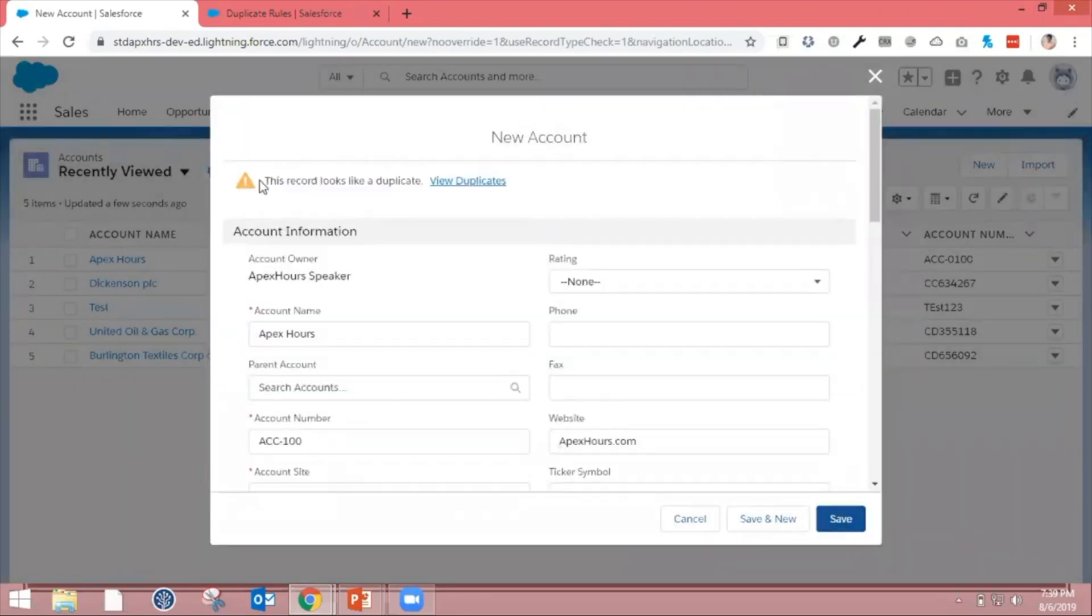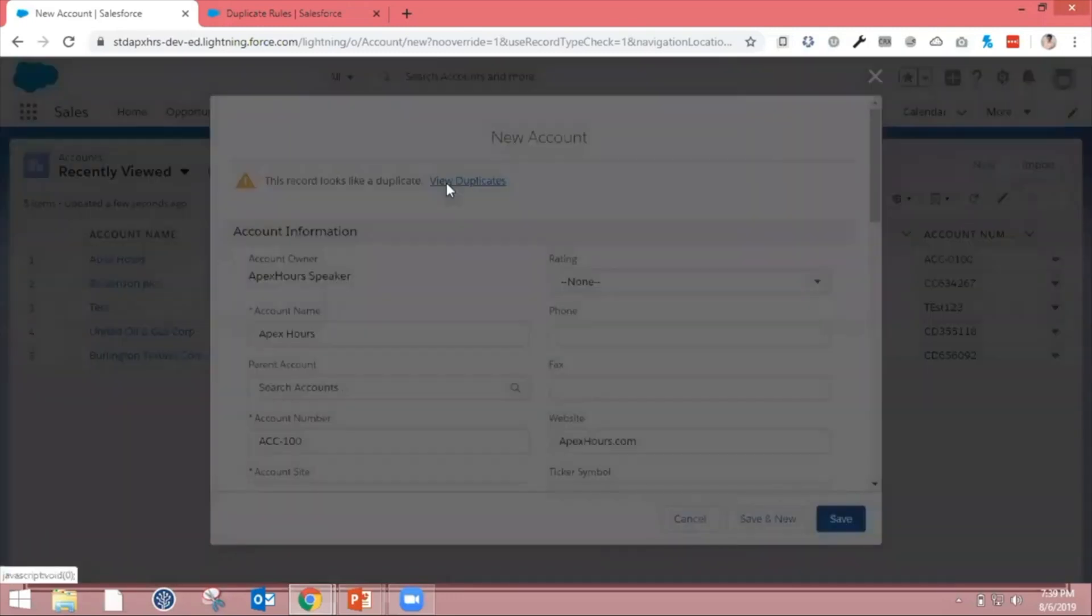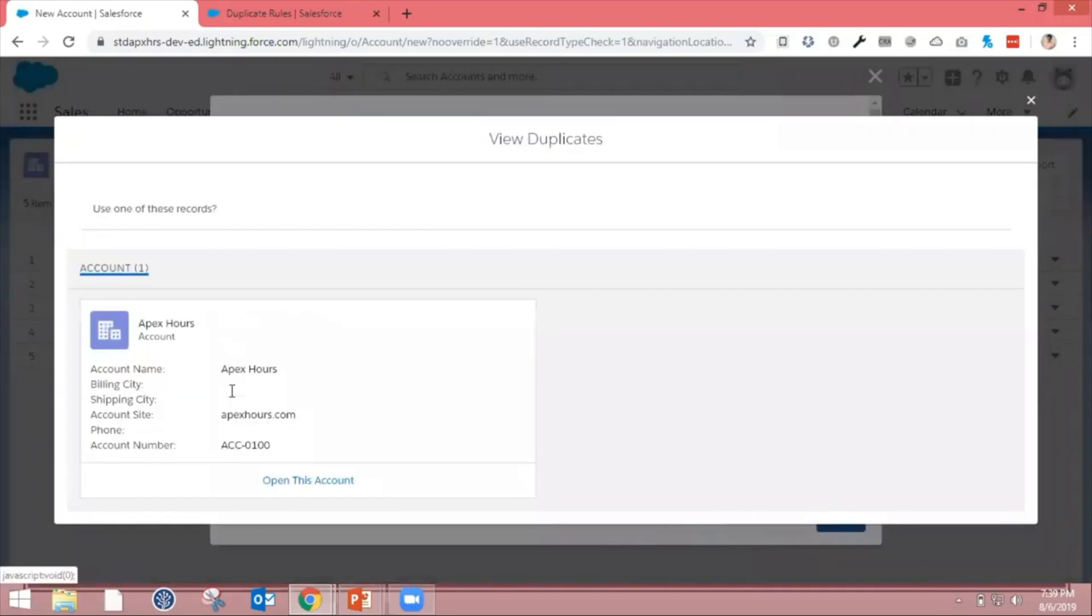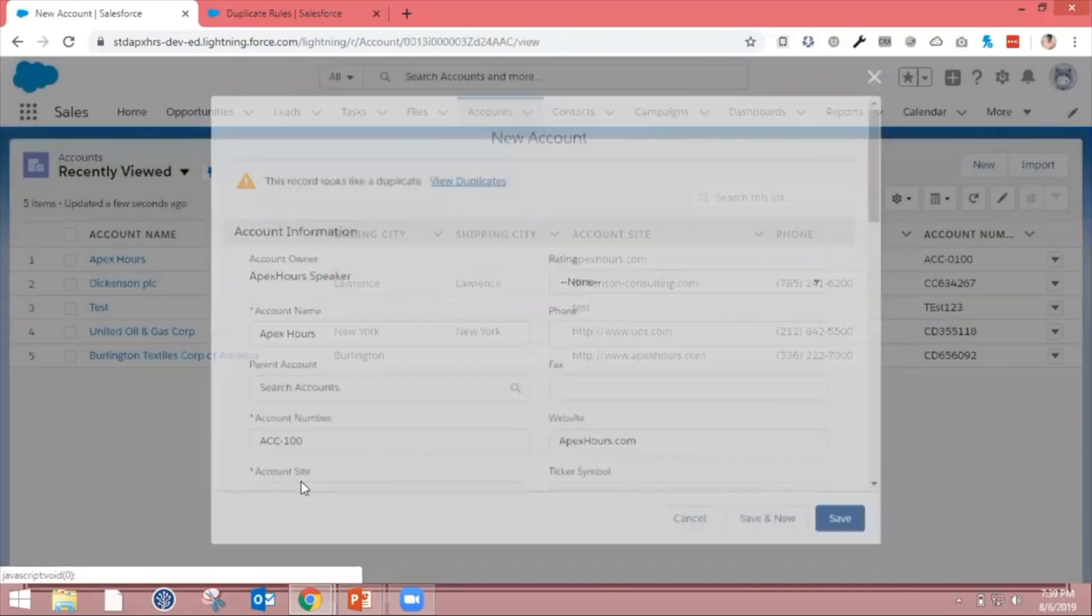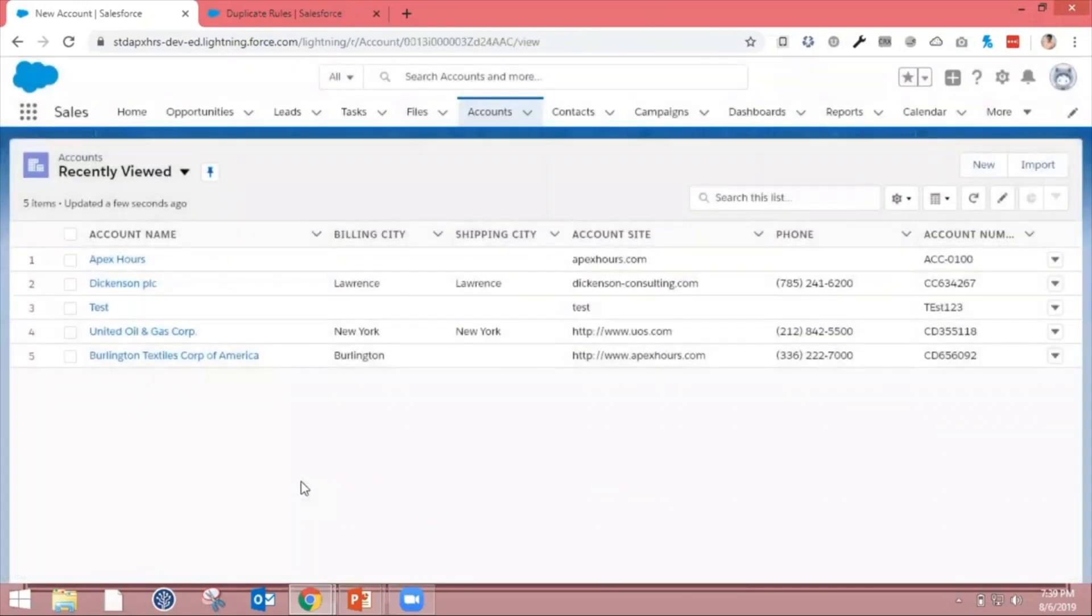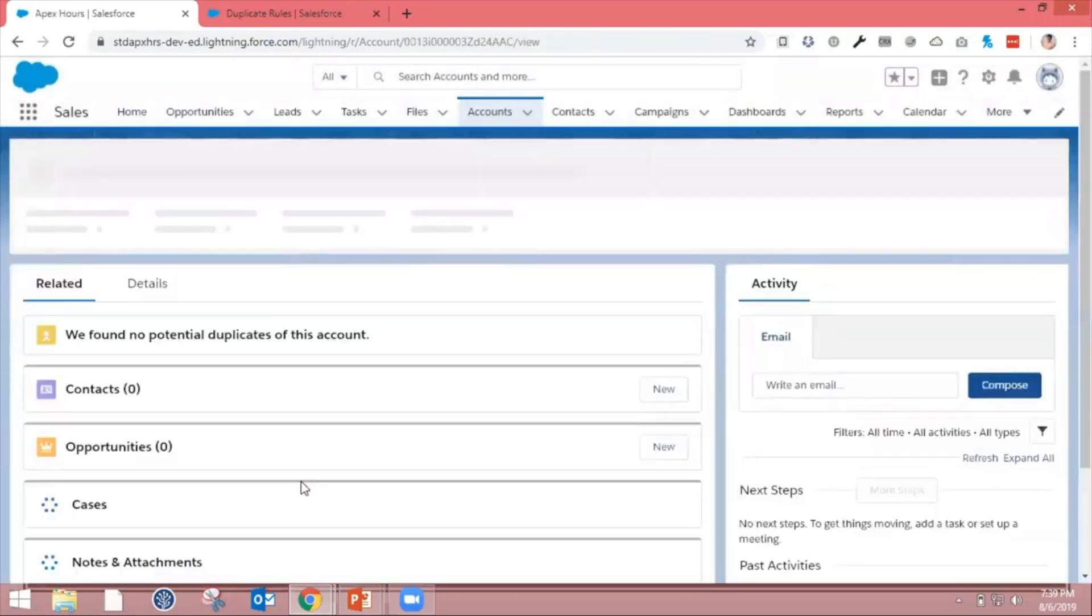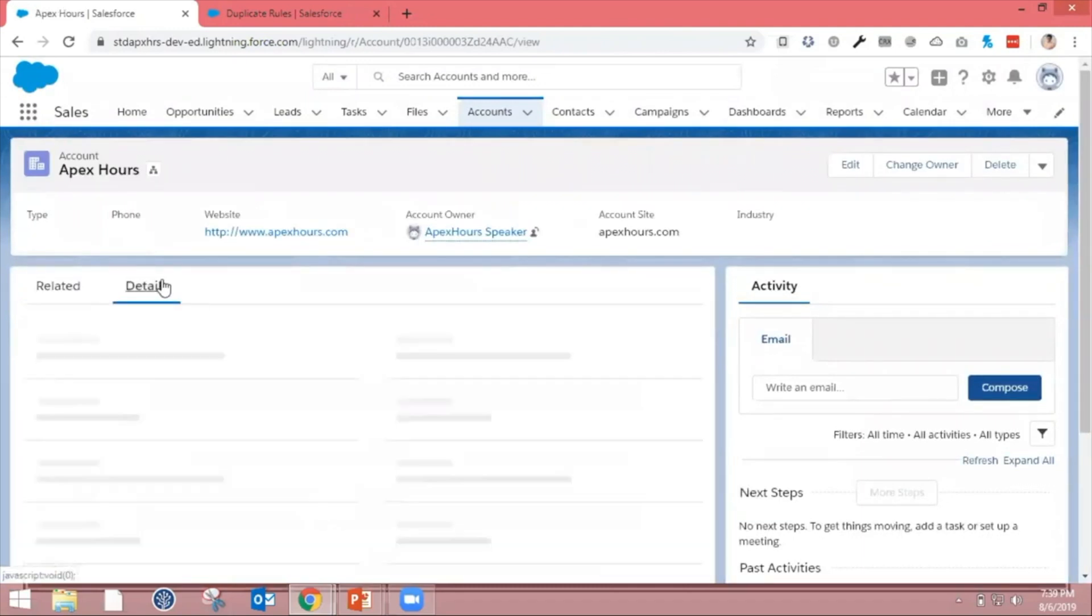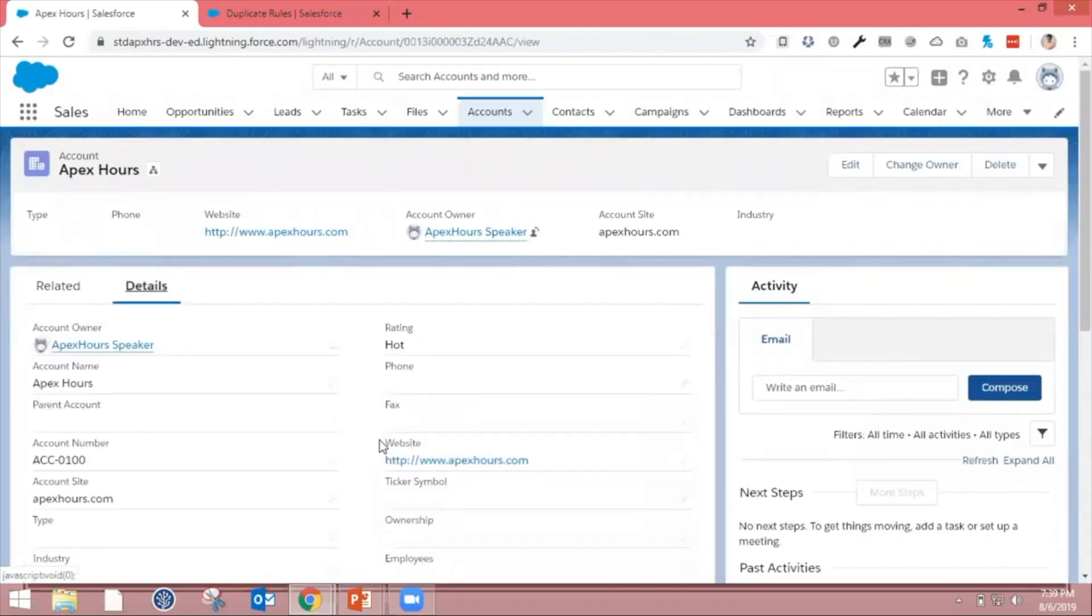I'm going to leave other things blank and click Save. Here you can see this record looks like a duplicate - it found duplicate records. When you click on Duplicates, you can see the existing records and click on the existing record. If you want to go ahead and update any field of this record, you can update it. This way you can restrict users from creating duplicate records.